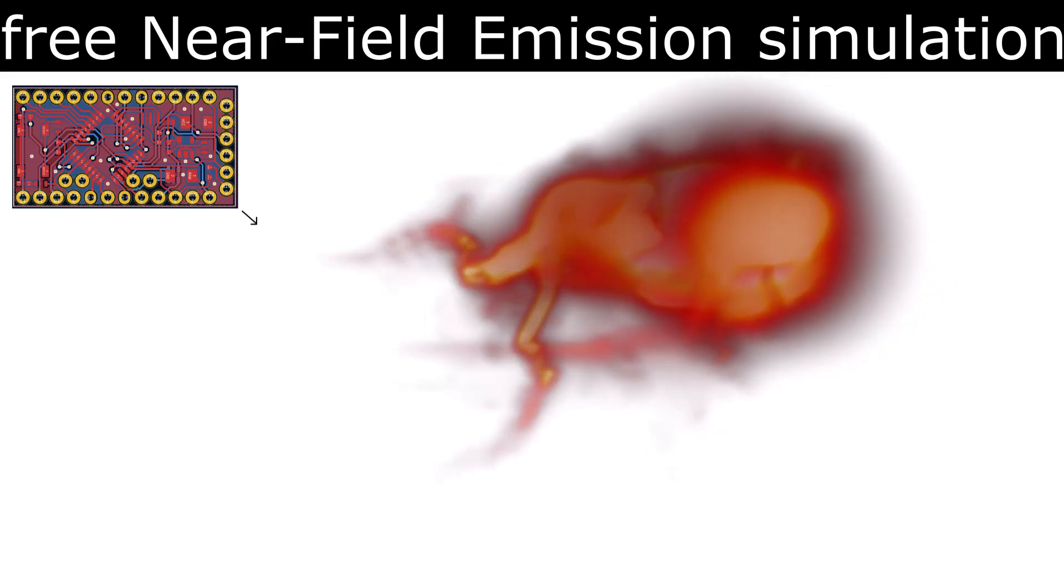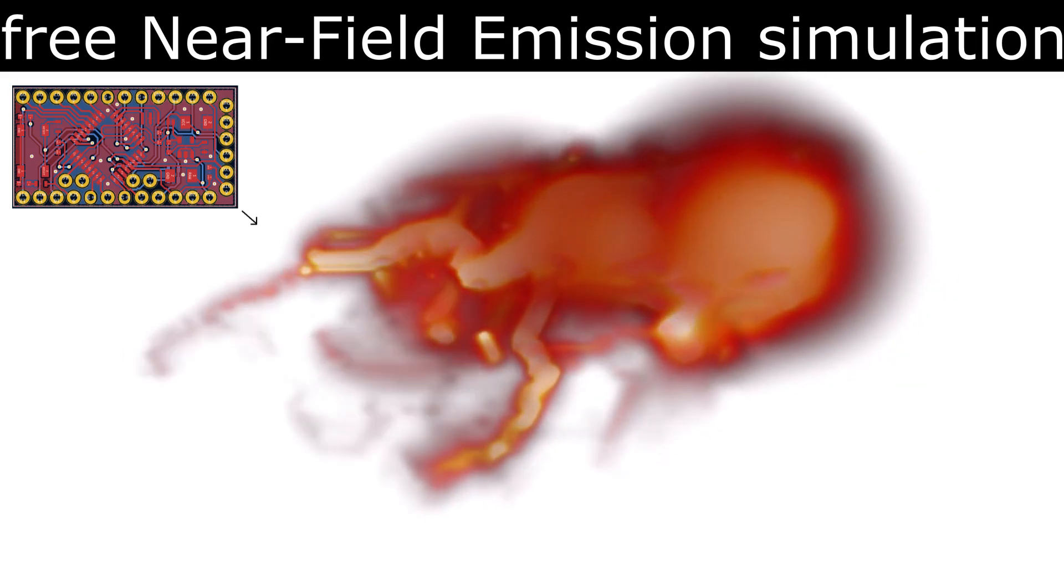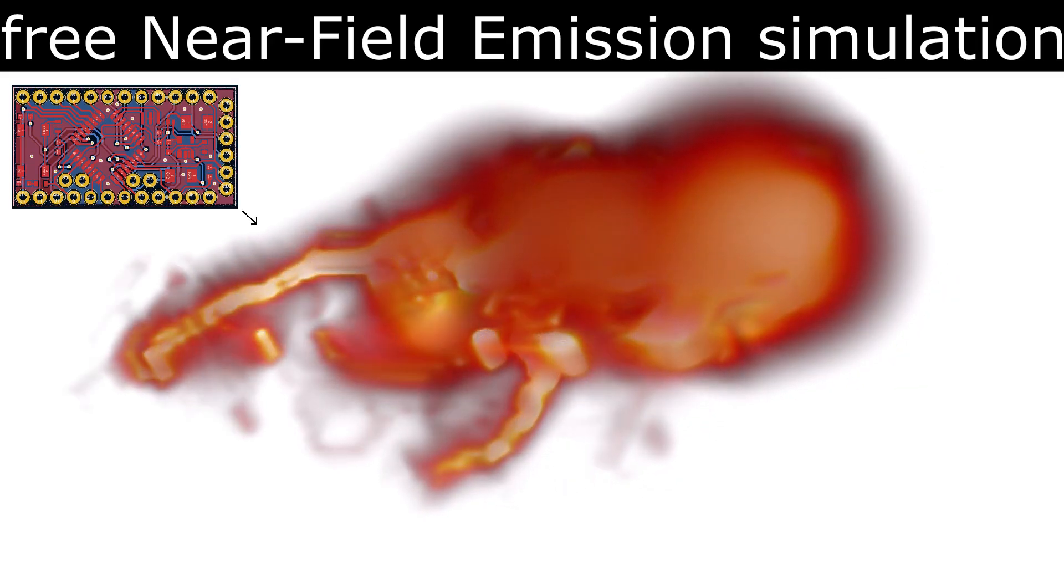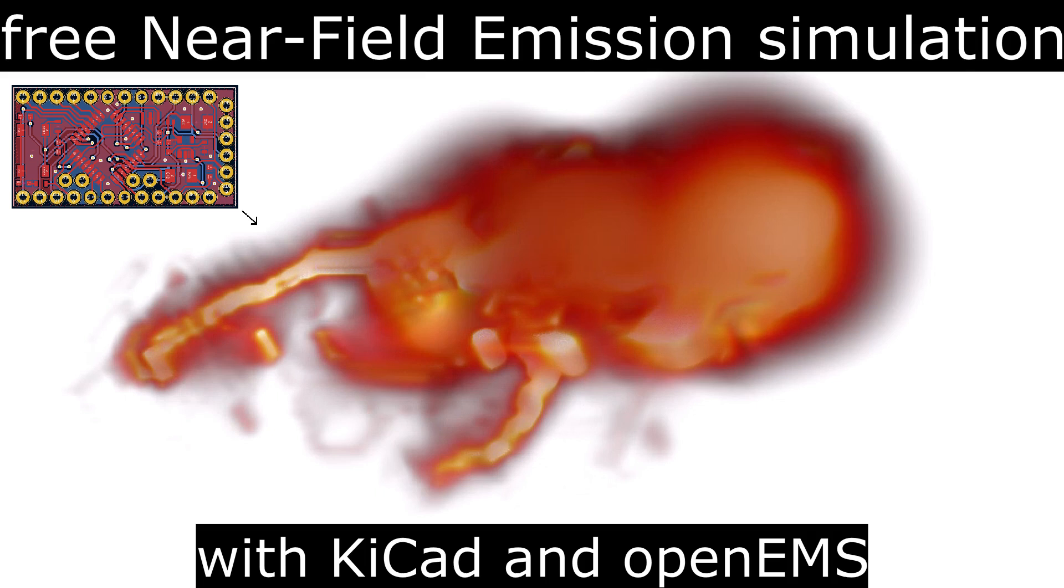In this video we will simulate the near-field emissions of the SkyCAD layout. We will perform this simulation with the completely free tools SkyCAD and OpenEMS. With free I mean completely free even for commercial use.